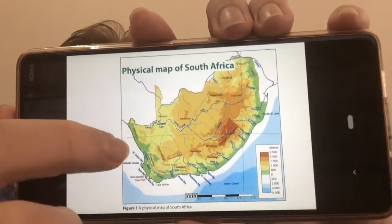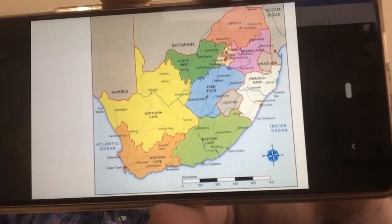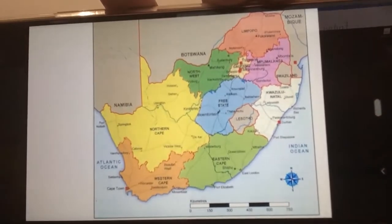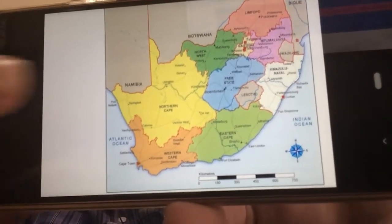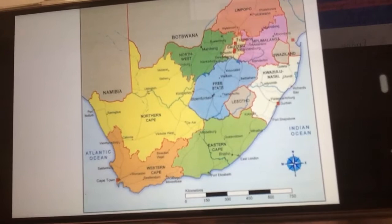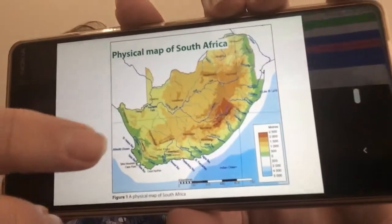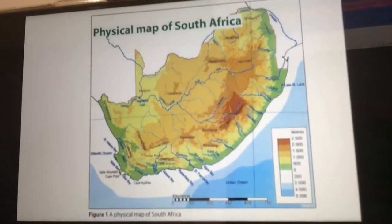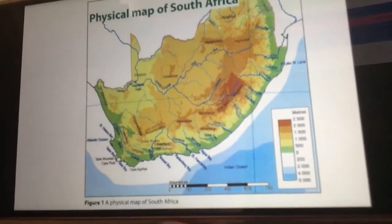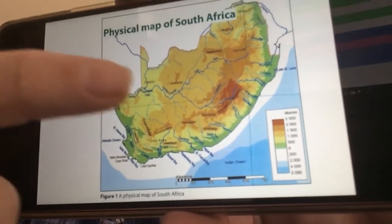So that's a physical map. Let me quickly go back to a regular map of South Africa. There we have the different provinces, maybe a bit of information about distance, names of cities, borders of the provinces, and neighboring countries. A physical map is quite different because now we're talking about heights above sea level, mountain ranges, valleys, escarpments, plains, and coastal regions.